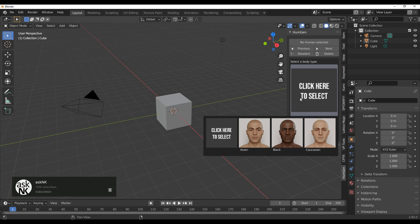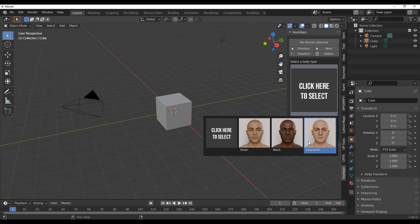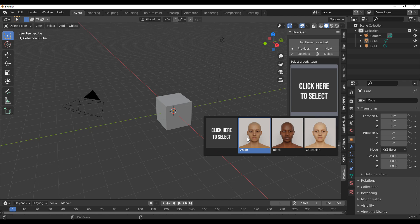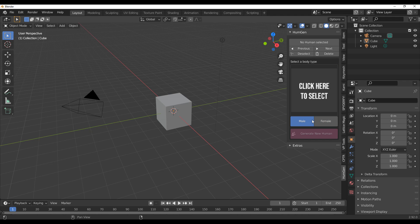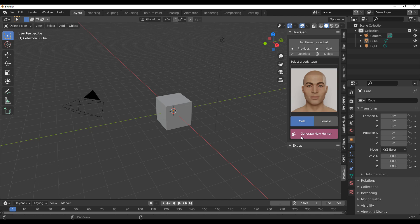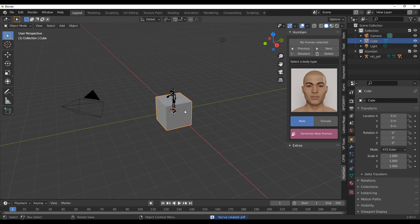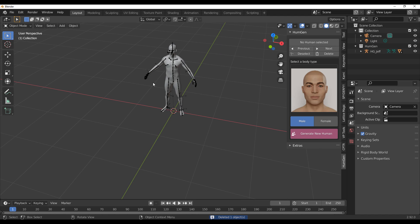How this works is as simple as clicking on the button and then you can select from a list of three major categories: Asian, Black, and Caucasian. You can also switch between female and male characters. I'm going to set this to Asian and click on Generate New Human, and it will automatically generate a brand new human character.